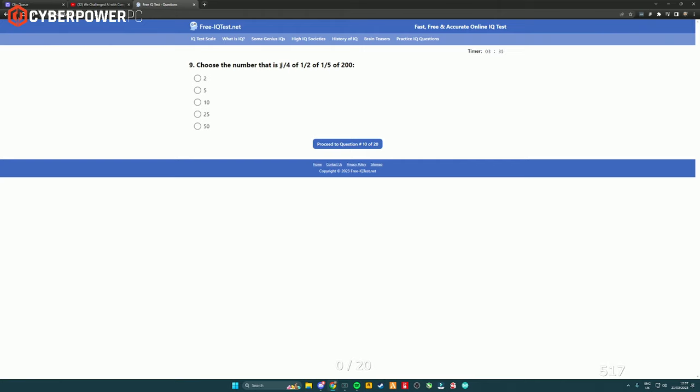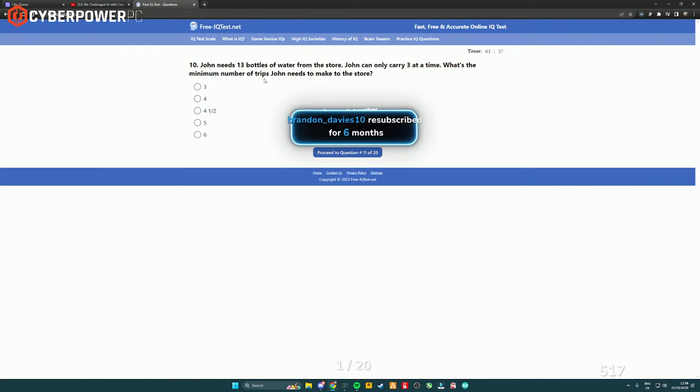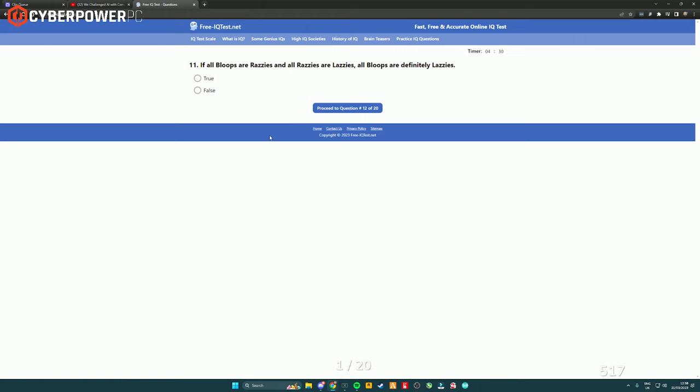Choose the number that is one quarter of a half of a fifth of 200. Wait, what? A quarter of a half of a fifth of 200. Well, a quarter is 50. Half of that is 25. Half of that is five. A quarter of that is... Or a fifth of that is five. John needs 13 bottles of water from the store. John can only carry three at a time. What's the minimum number of trips John can make to the store? Well, three goes into 13 four times. Well, four and a bit, right? So, technically five. Because you can't do half a trip. Because if you go halfway there, technically, you're not coming back. So, it has to be five. Because three fives are 15, but three fours are 12. So, it has to be five. Unless I'm stupid. We're just going to go with that.